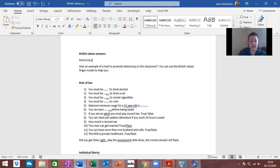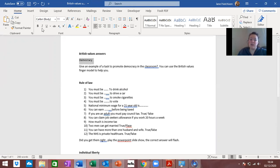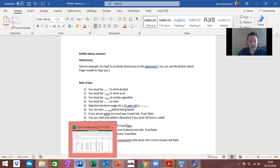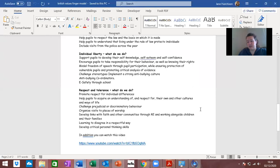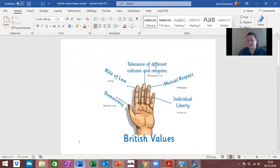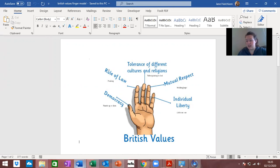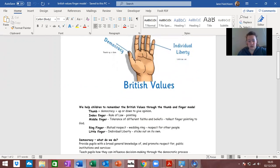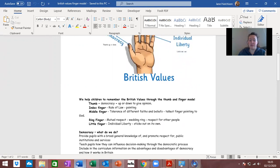I want you to give an example of how you promote democracy in the classroom. You can use my PowerPoint to give you lots of different ideas and you can also go to one called the British values finger model which I've added. This is a way of remembering British values so it tells you democracy, rule of law, tolerance of different cultures and religions, mutual respect and individual liberty. Now there is only four of them but it tells you how to remember them.